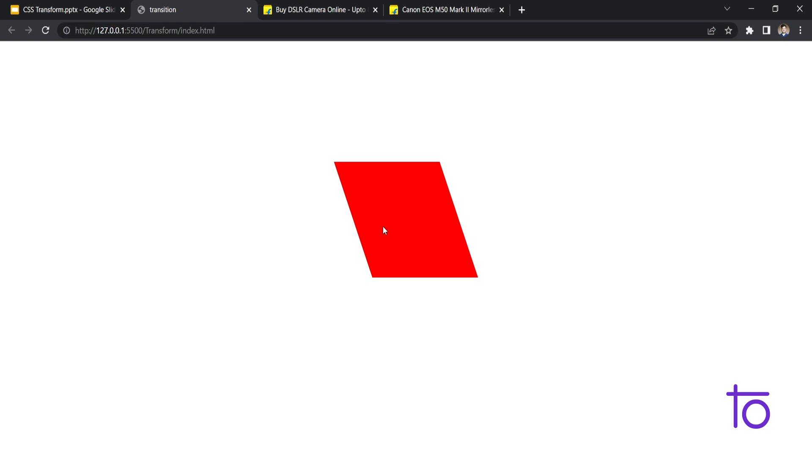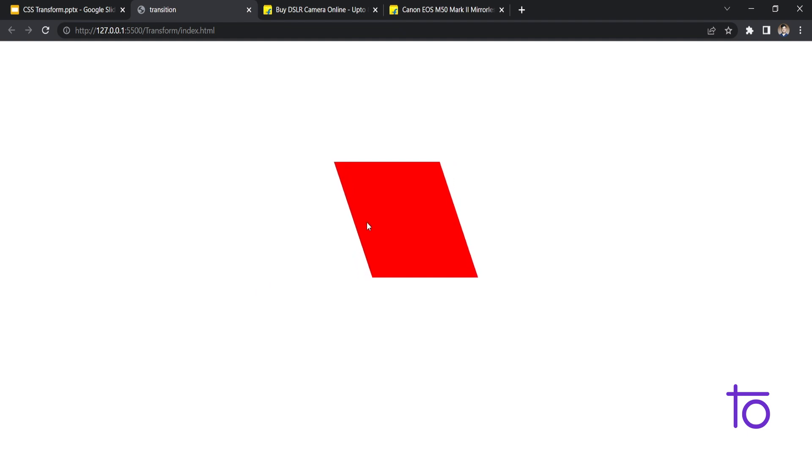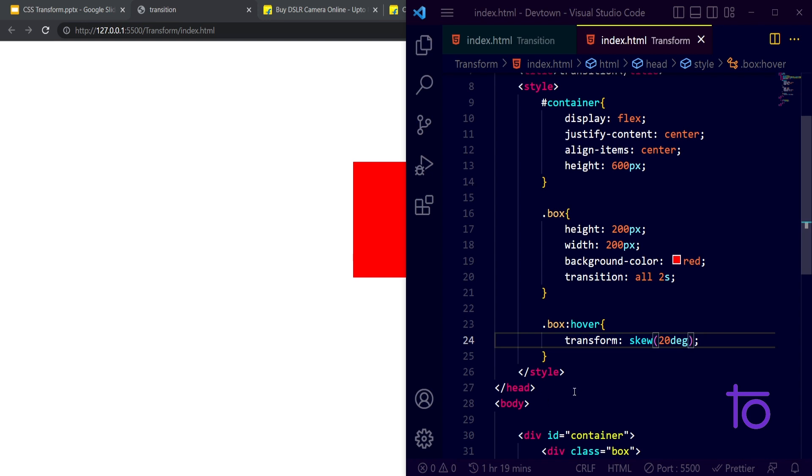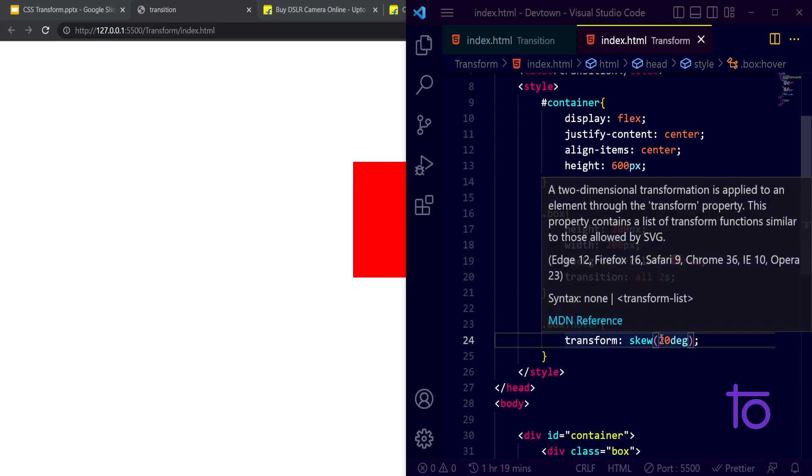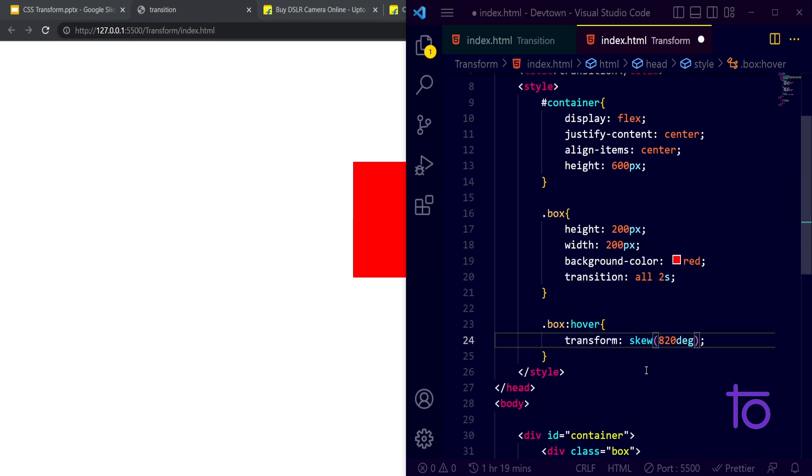See, whenever I am hovering over this right now it is getting tilted by 20 degrees. So it is used to make transformation of 3D type transformation. That's the only meaning of this skew. If I make it to 270 degrees, I am saving this.